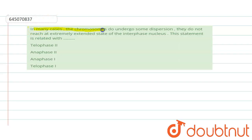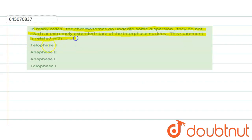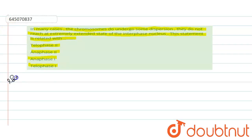The question is: in many cases the chromosomes do undergo some dispersion, they do not reach the extremely extended state of the interphase nucleus. This statement is related to which stage? Four stages are given: telophase second, NFS second, NFS first, and telophase first. We have to identify which stage this statement is related to.